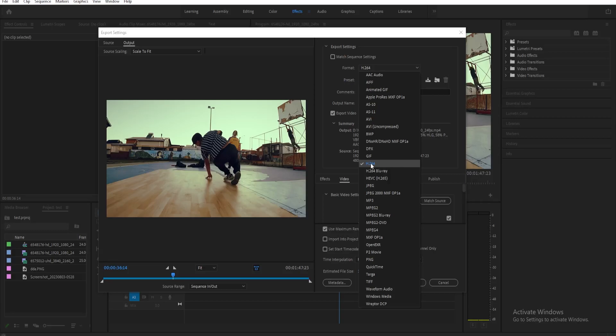And then you can also choose HEVC. Now this format will give you a more high-quality result, but not all players are compatible with HEVC, so it's normally recommended to just use H.264.